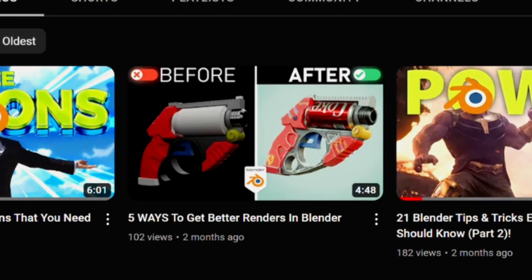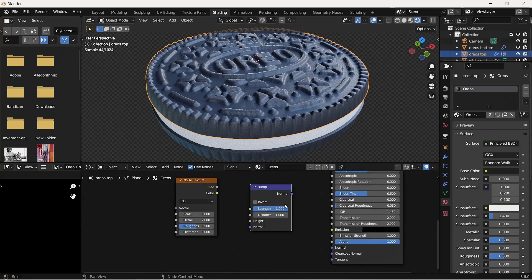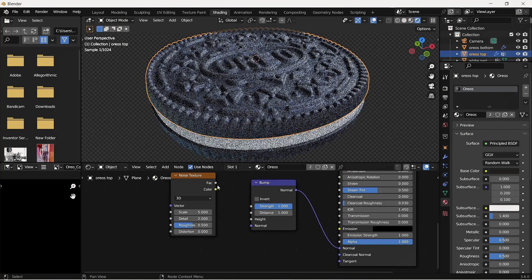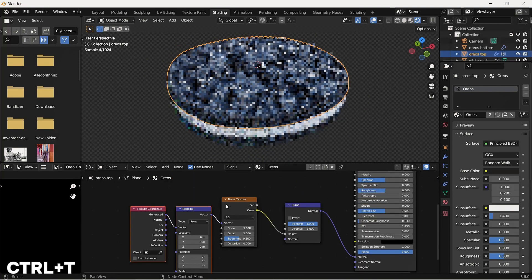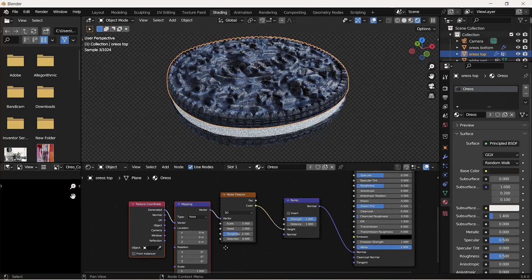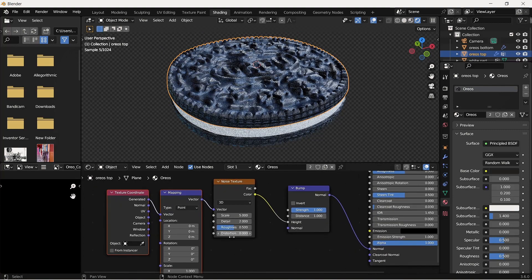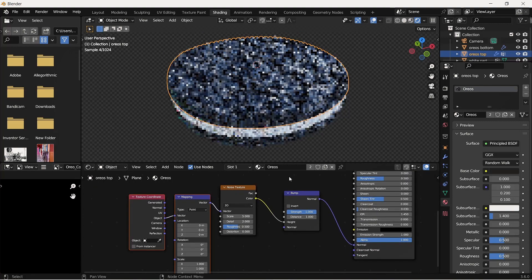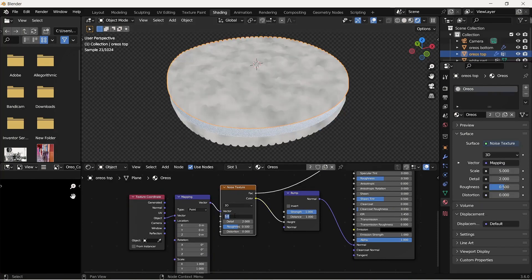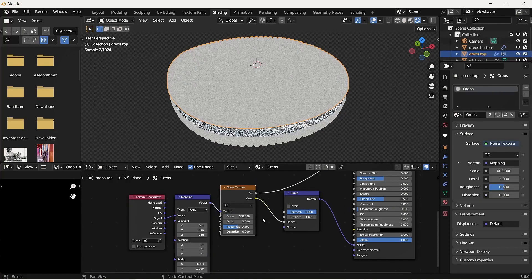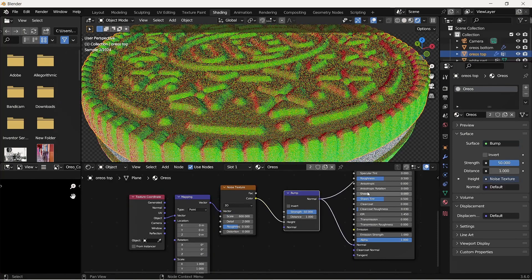I then added a noise texture node and a bump node and connected them properly. Control-C if you have the Node Wrangler add-on enabled and change the texture coordinates from Generated to Object. Then you can increase the scale of the noise texture and also the strength of the bump node.